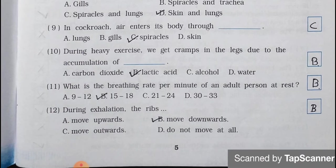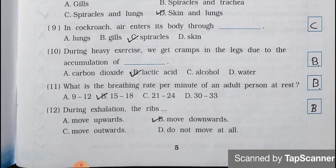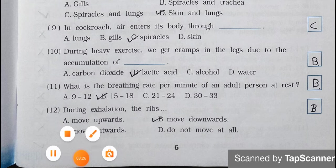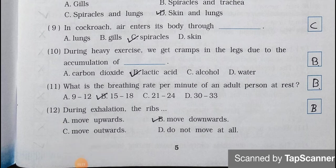Number 11. What is the breathing rate per minute of an adult person at rest? A. 9-12, B. 15-18, C. 21-24, D. 30-33. Answer is Option B. 15-18.